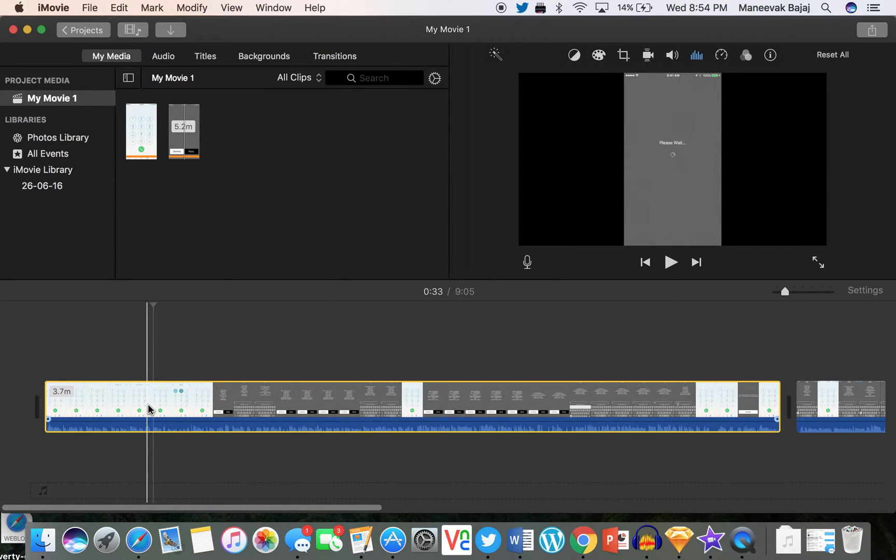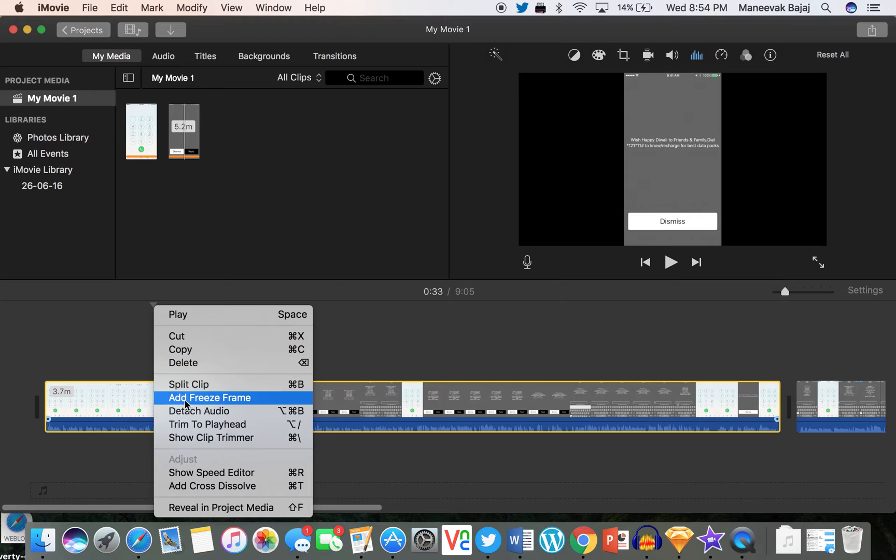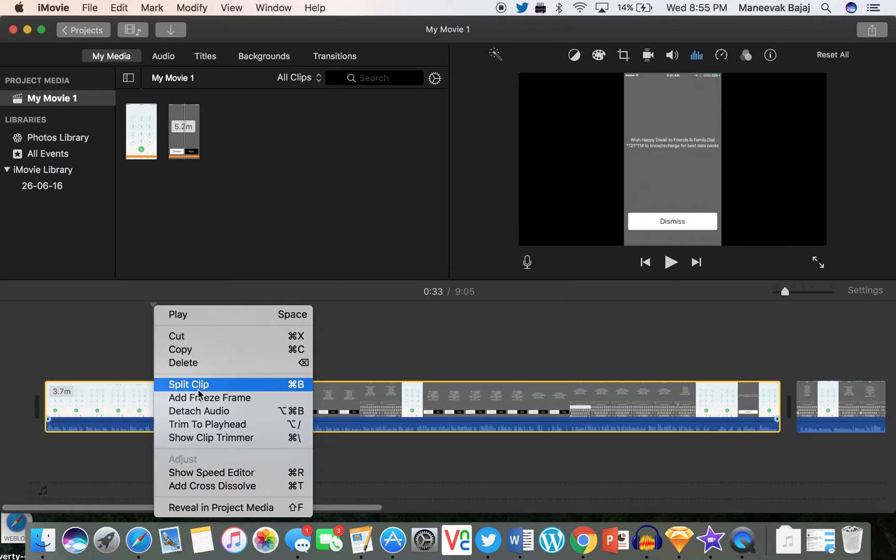So what I need to do is left click, or probably control click, and click on split clip over here. We are actually going to trim the part of the clip that we don't want, but first of all let's split the clip. The shortcut key for this one is Command+B.